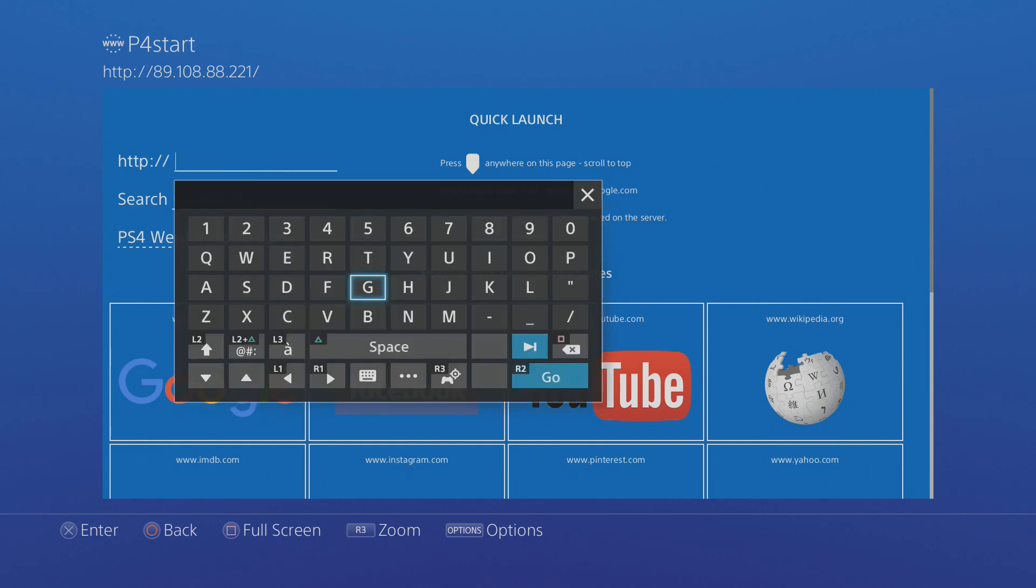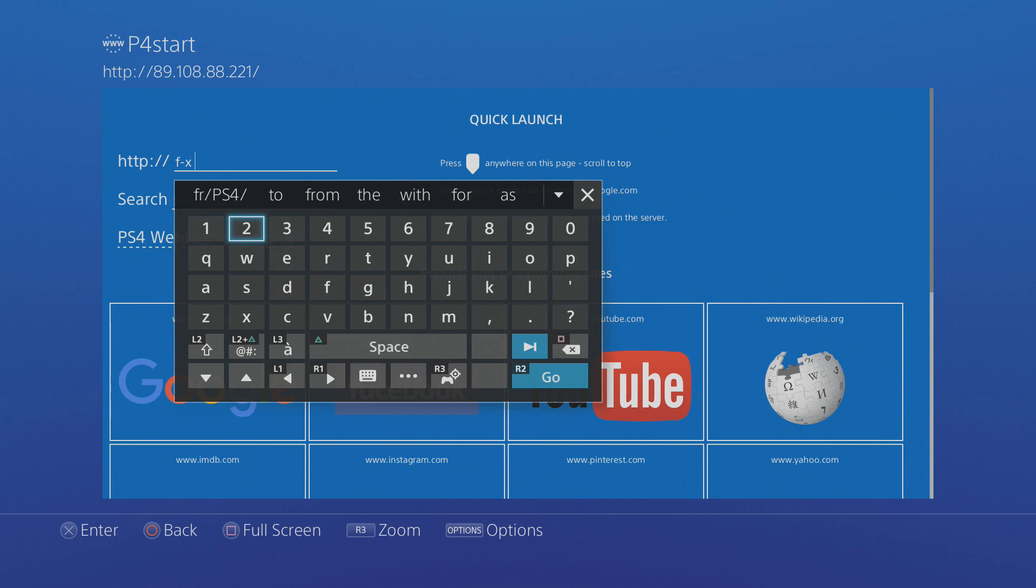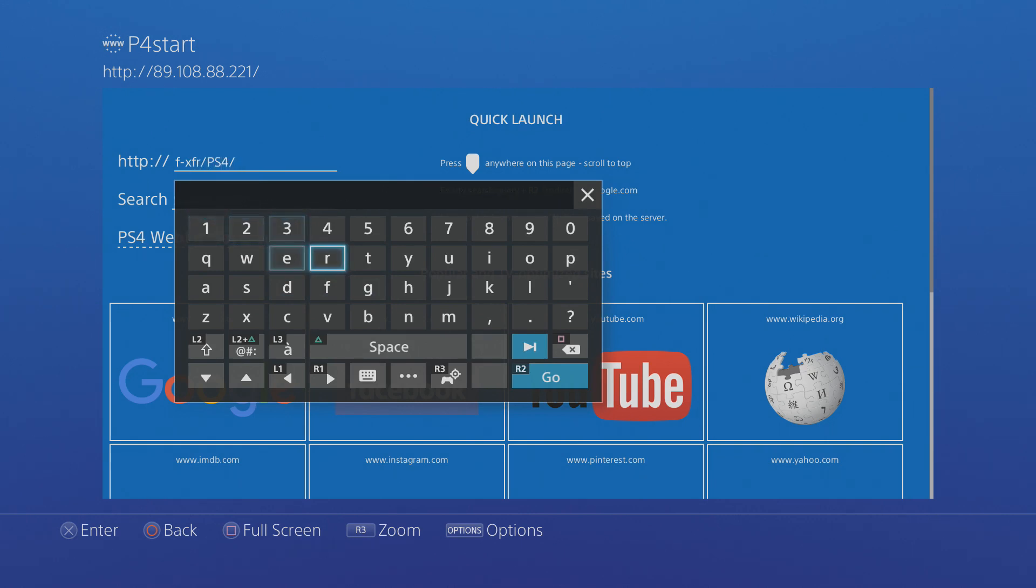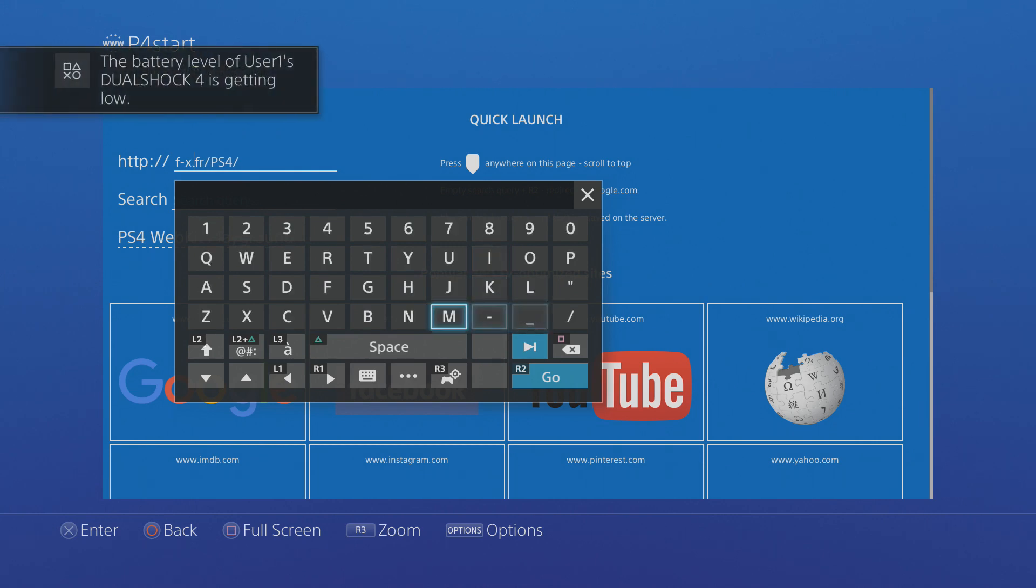So I'm going to search URL and what we're searching for is fx.ps4.fr forward slash ps4. So that is the address you want to go on.